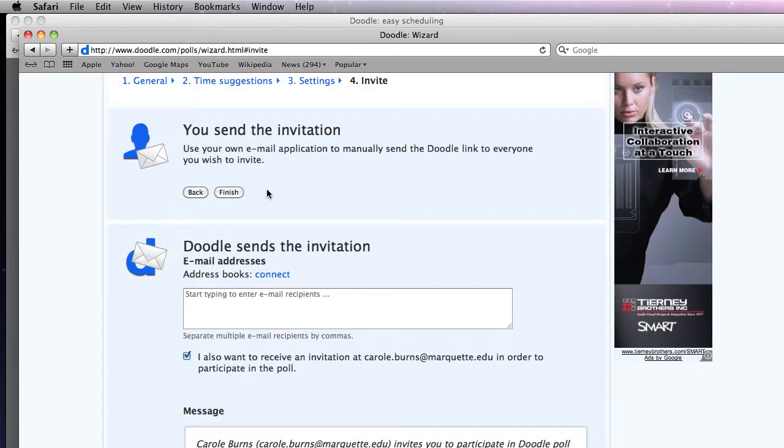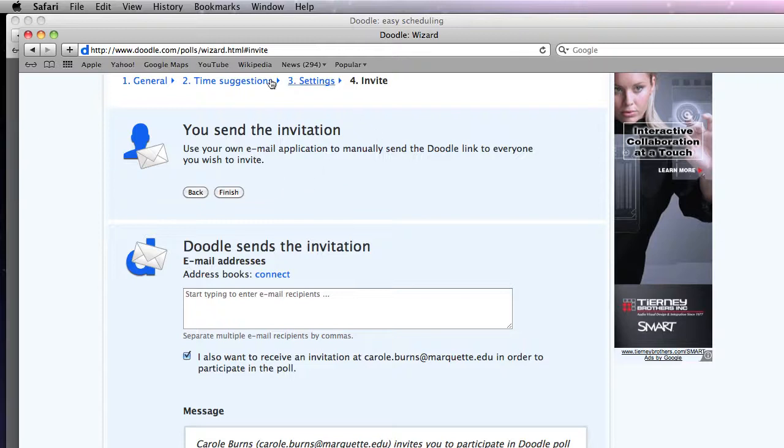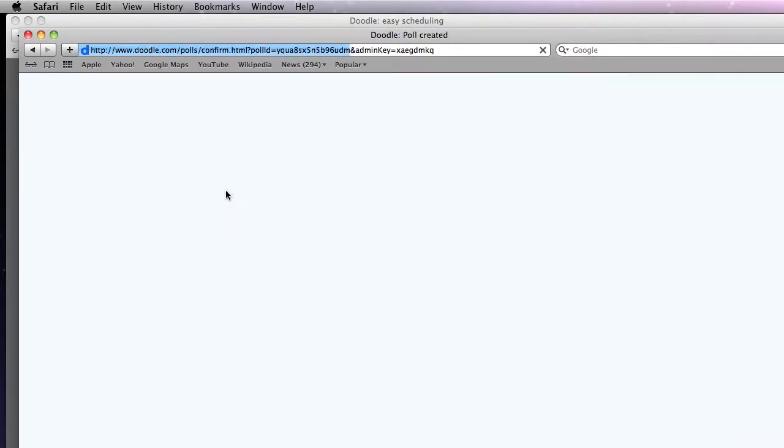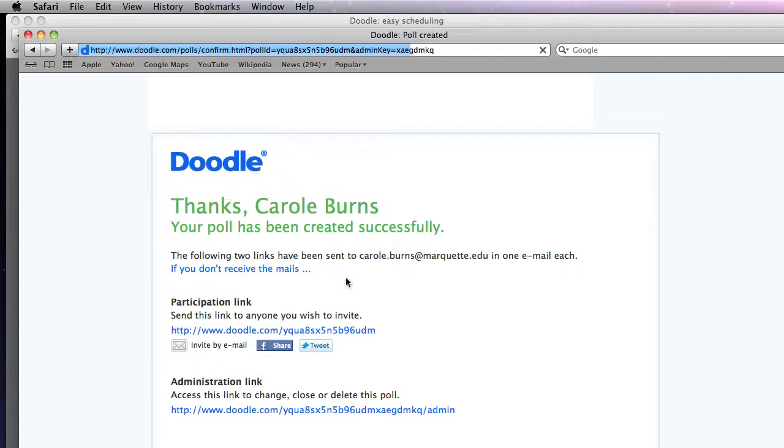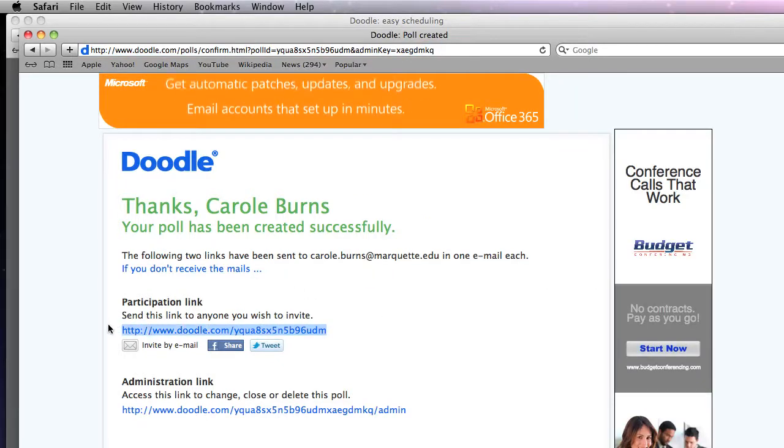Now this is my biggest choice. I can either send the invitation myself which I think I would prefer to do because this way I can go ahead and put instructions for my students in it. Or I can just start typing in the students that I want. I'm thinking most of you are probably going to want to send the invitation yourself. You click finish and copy this URL so that you can send it to a student later on.